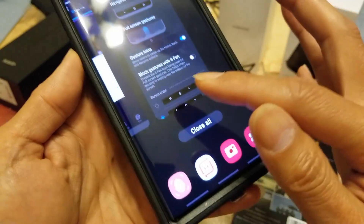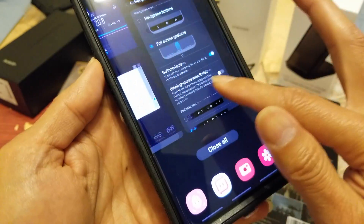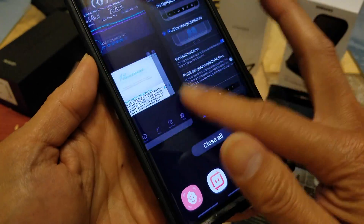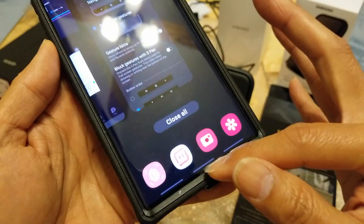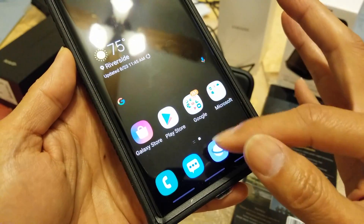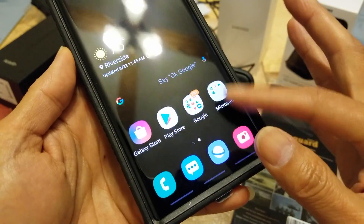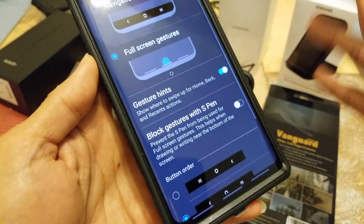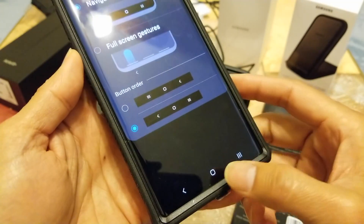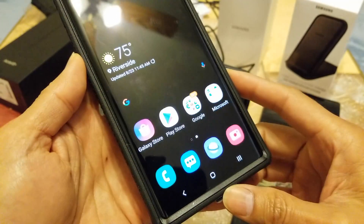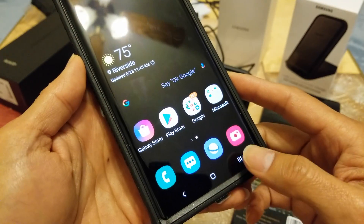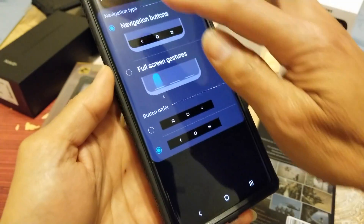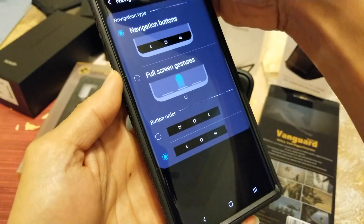You can see all the apps that were recently open in the multitask view. I'll go back to Settings and put the navigation bar back to normal.